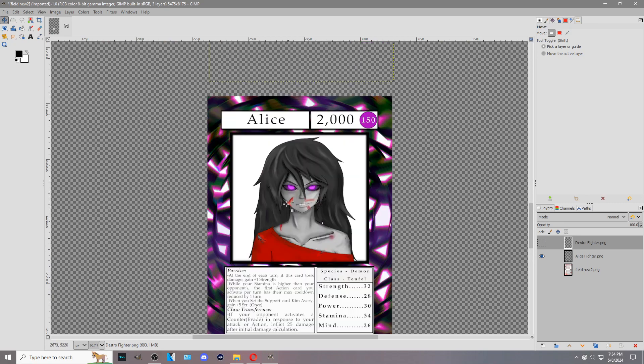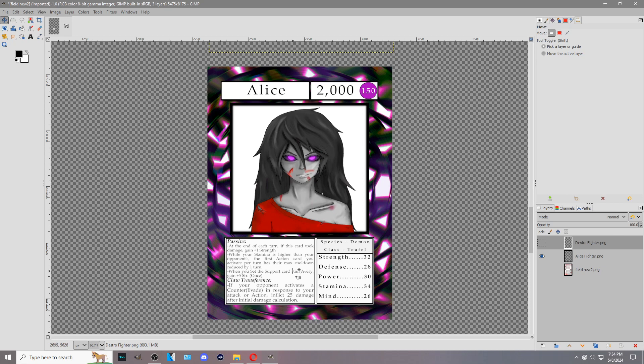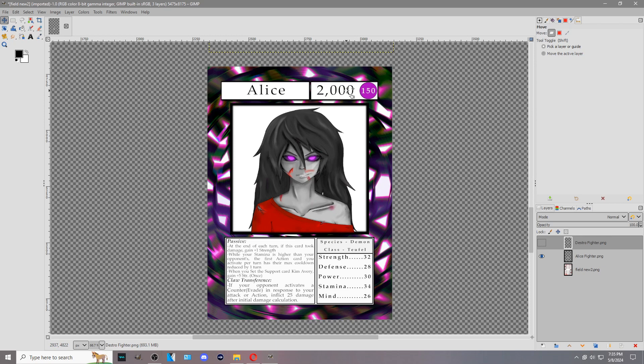So now how to read a fighter card. You have the name text. This is just their name and it only ever really applies if another card declares the name. For example, you have right down here when you set the support card Kim Avery, it's another card's name. The name only matters for that. Then to the right of that you have this number in this box. This is 2,000 and that would be the fighter's life, their health pool.